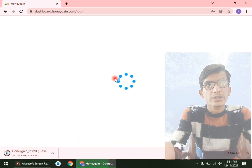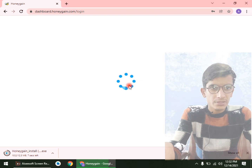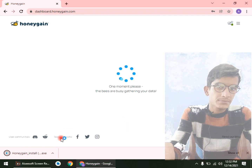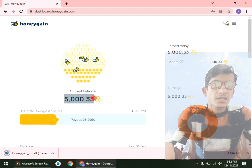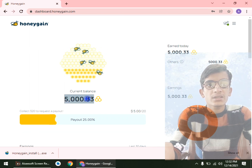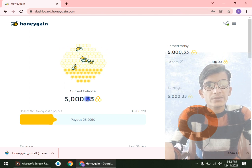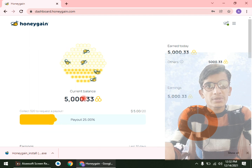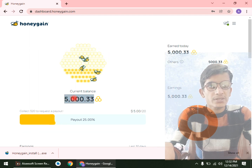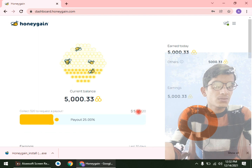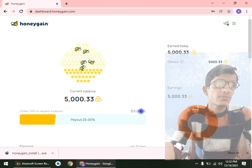It's logging in, wait for it. Here is my current balance. If you join HoneyGain via my referral link, you will get five dollars — I mean five thousand points — that equals five dollars.